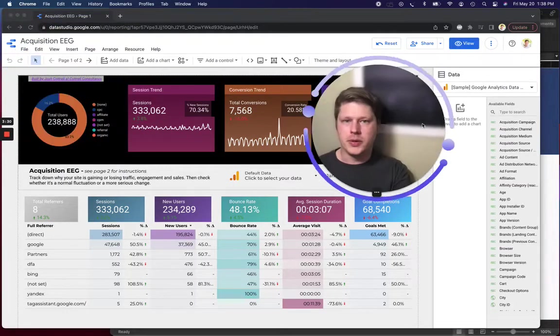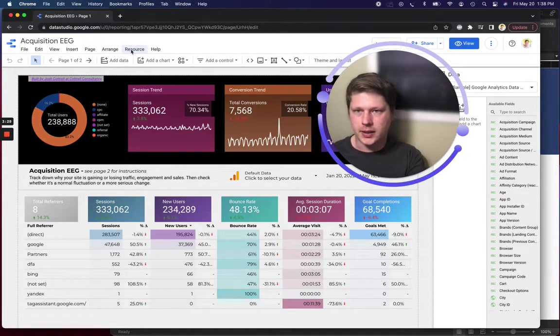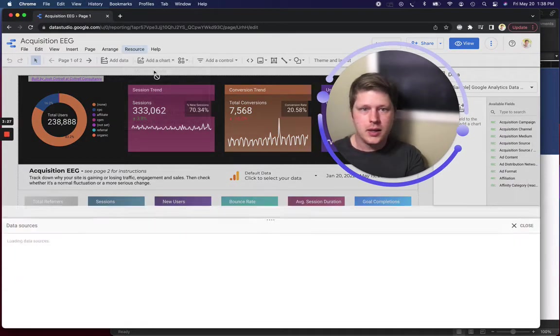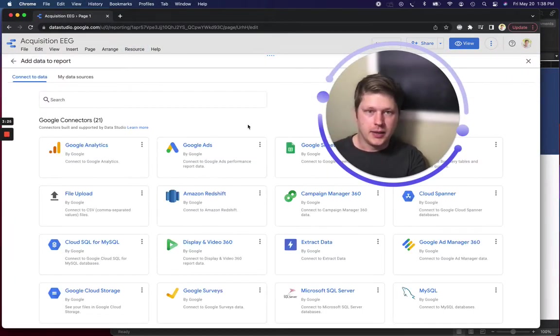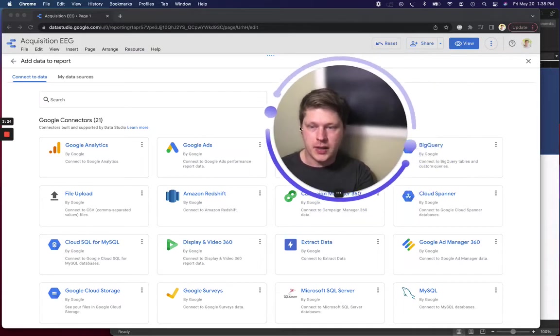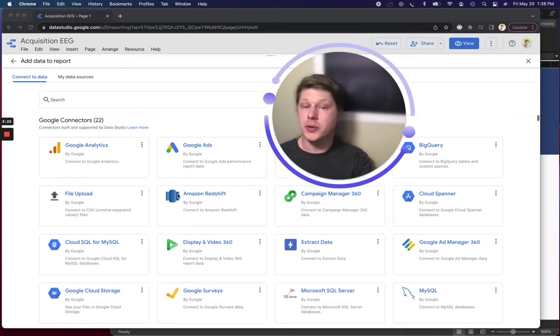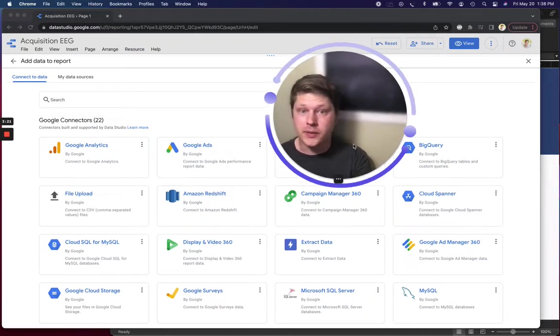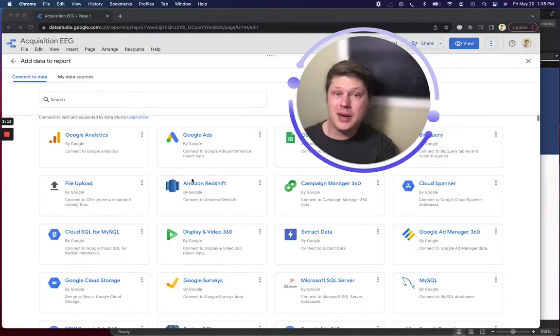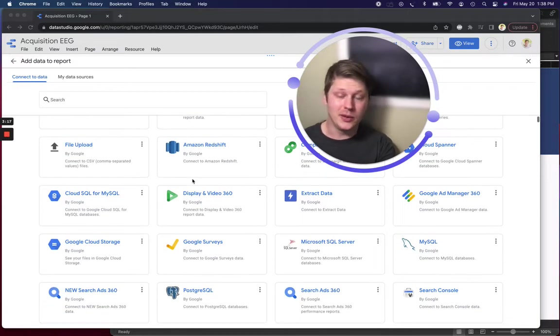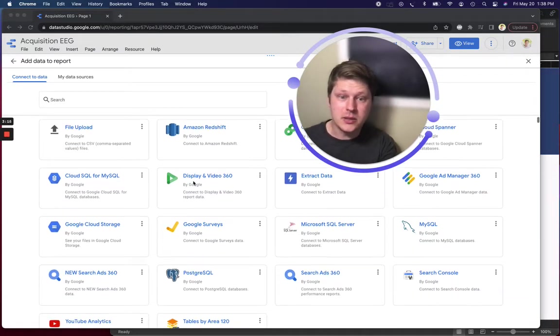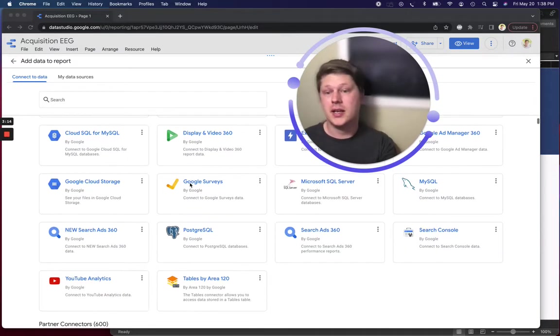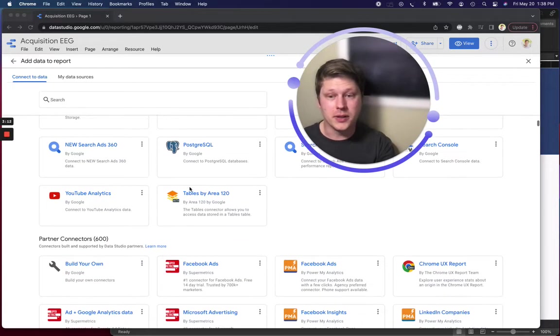Let me go into edit mode here. I'll just show you quickly what data connectors look like in Data Studio. So we've got lots of built-in connectors. You could upload a CSV file, use Google Sheets, connect automatically to things like Google Ads, Google Analytics, MySQL database, your search console data, whatever.